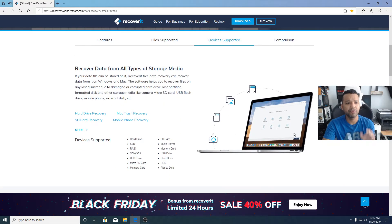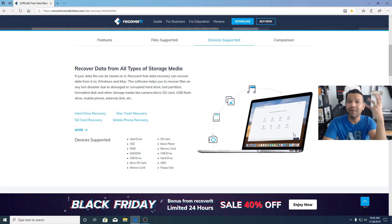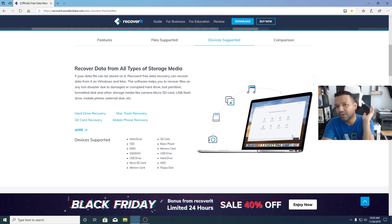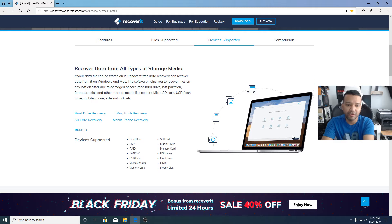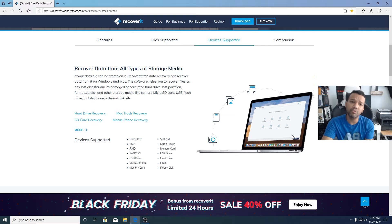Looking at device support, it supports hard drive recovery, SSD recovery, RAID recovery, USB drive recovery, micro SD card, and memory card. For example, if you have a camera and you deleted pictures or video from your memory card, you can use this software and recover them. It also supports music player memory cards, USB drives, hard drives, floppy drives — a lot of types. The software works with both Windows and Mac computers, covering hard drive recovery, Mac trash recovery, SD card recovery, mobile phone recovery, and more.